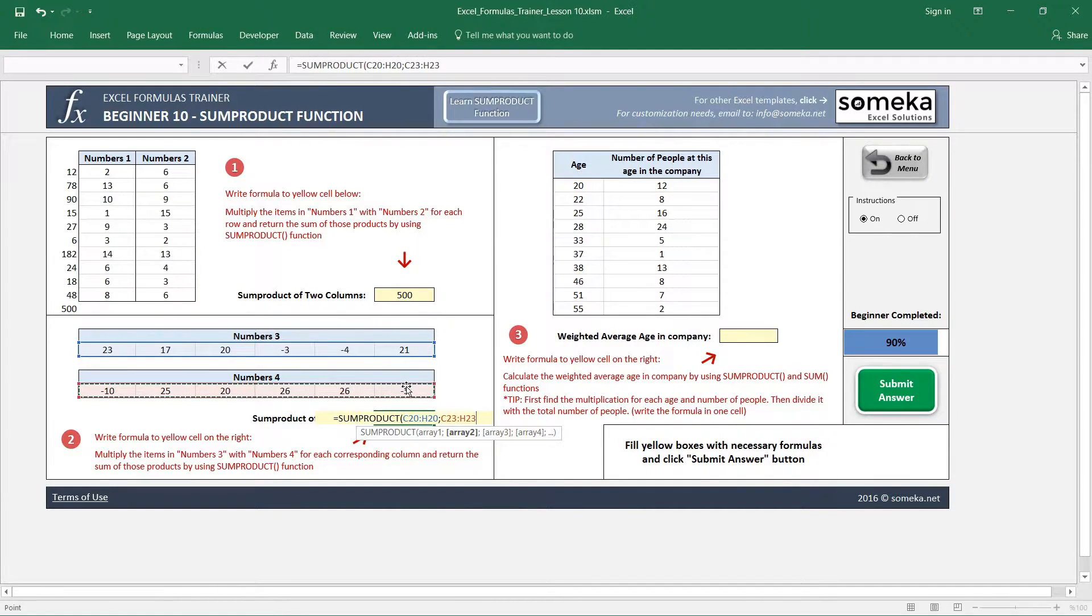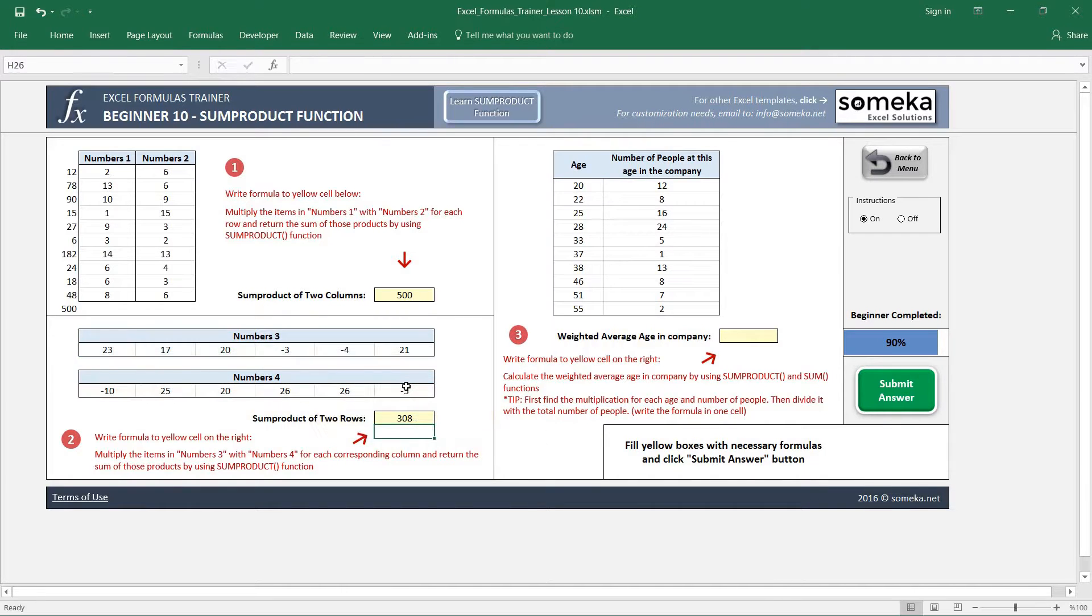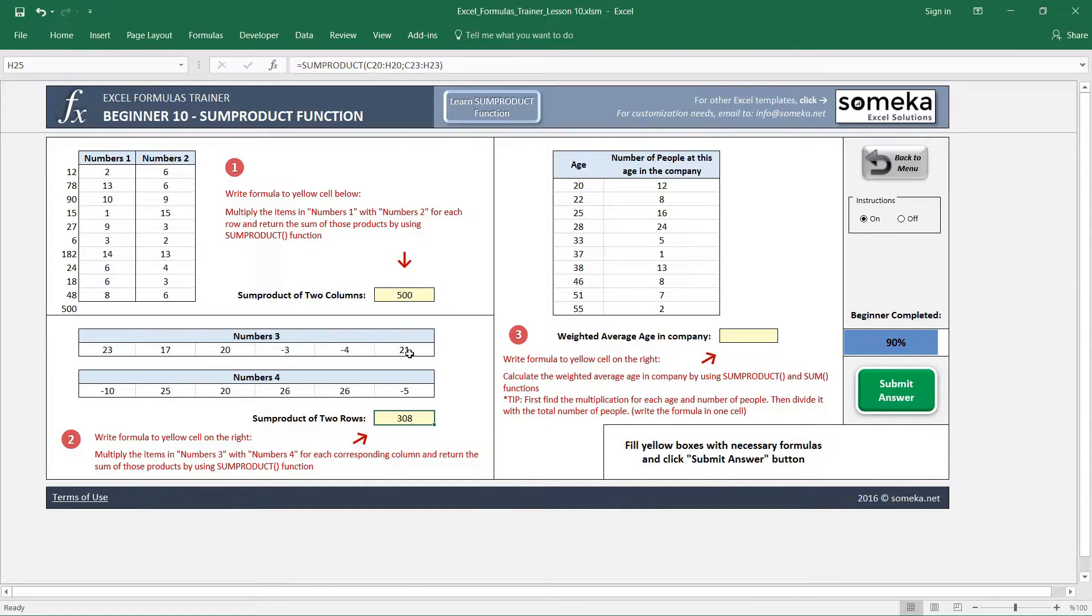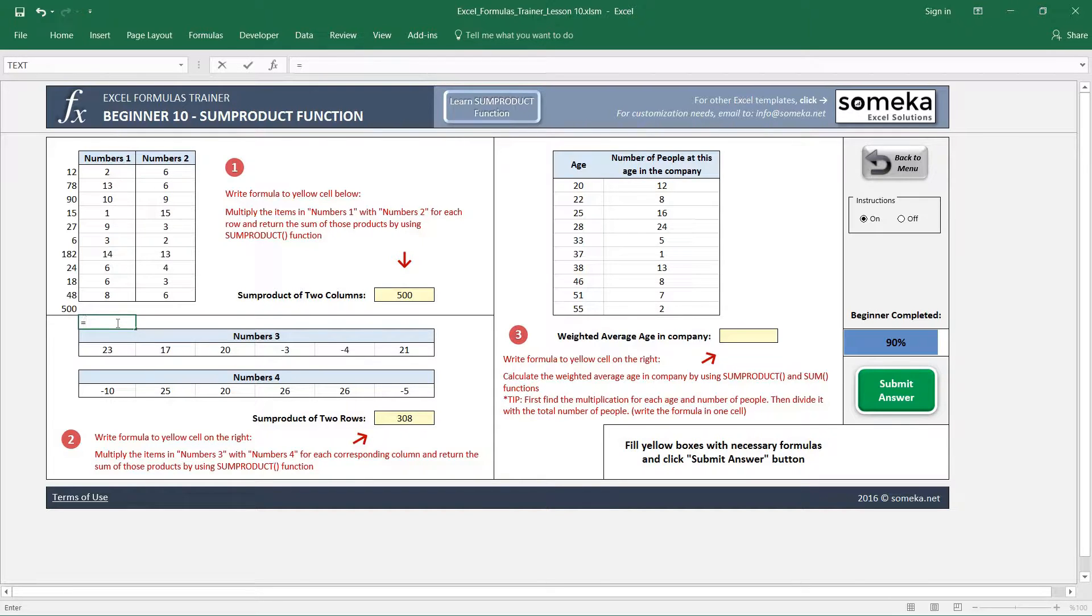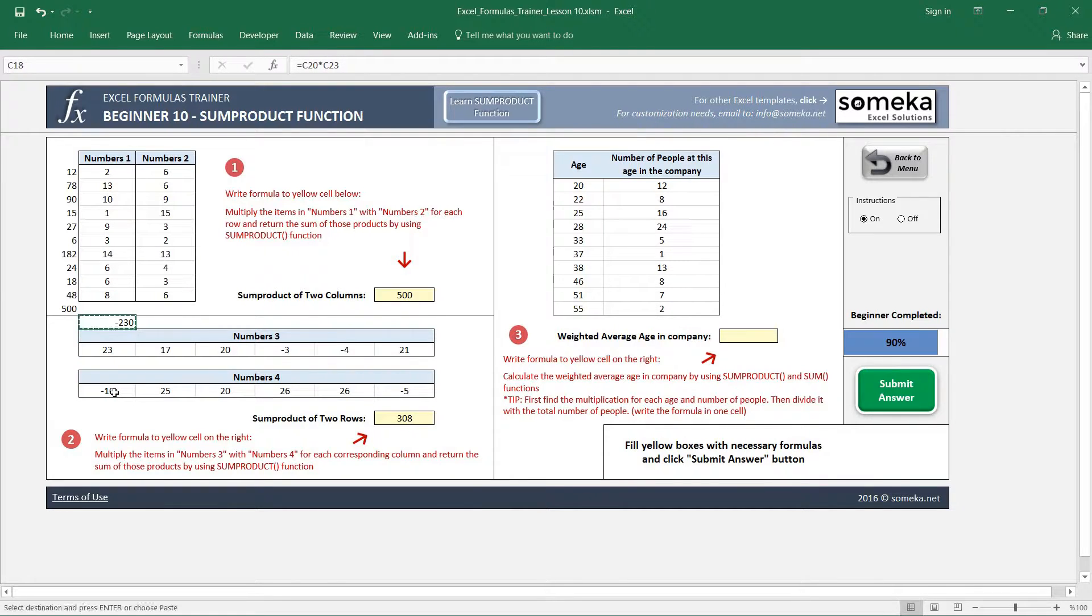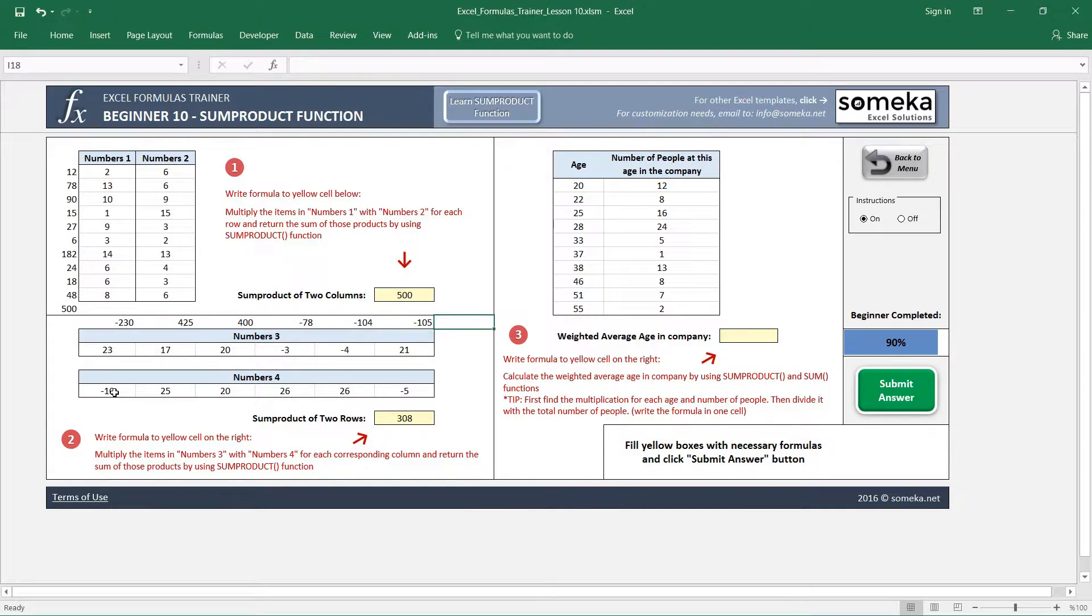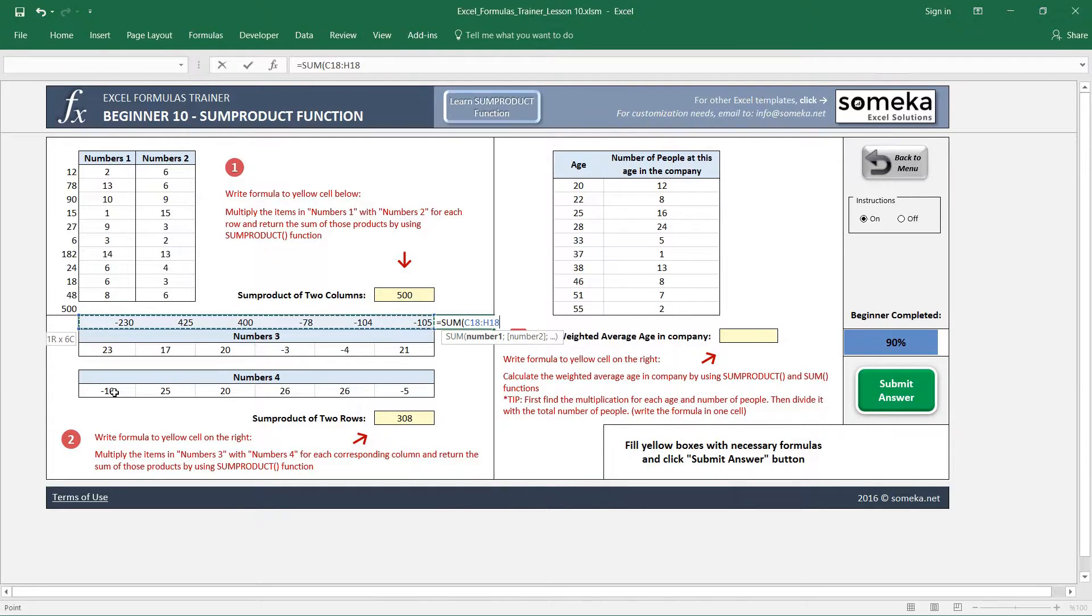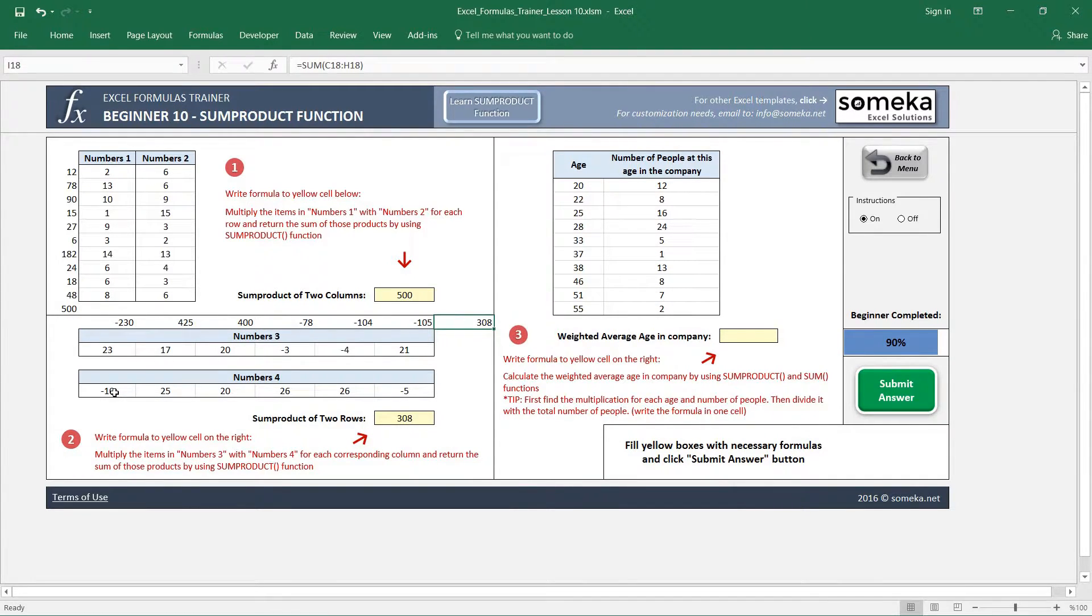And it gives us 3,308. Let's cross-check this result by making our own calculation. I multiply these values then sum this up, and yes, we have the same value.